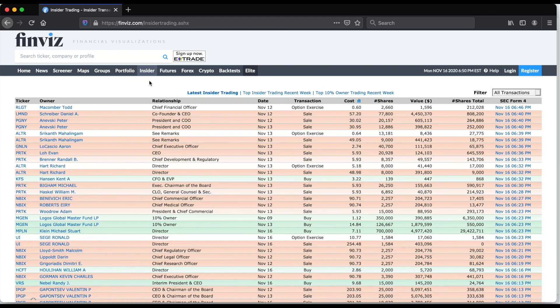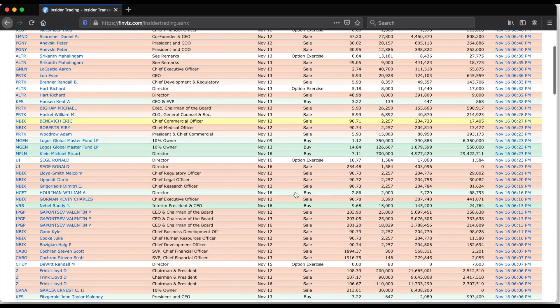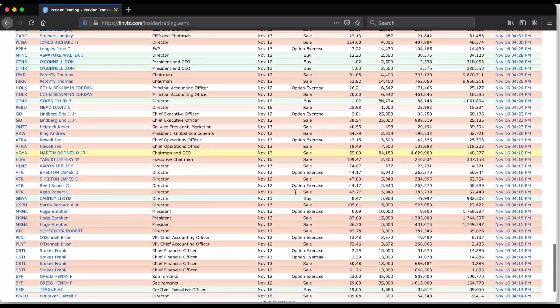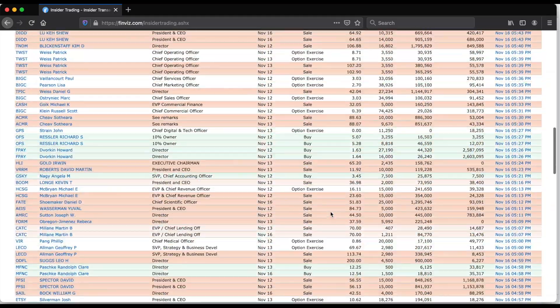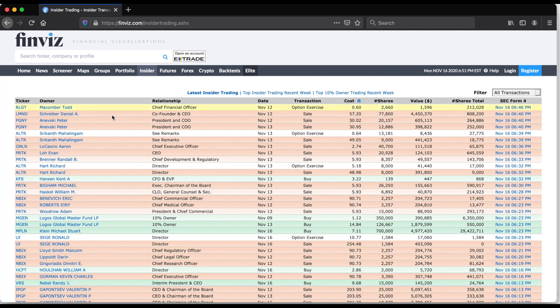Hey guys, welcome back to the channel. Today I'll be showing you how to scrape insider transactions from finviz. On this website, you go to insider which will take you to this table. If I remember correctly, I think there's 200 transactions listed on this page. I will scrape the whole table and you can look these up by ticker.